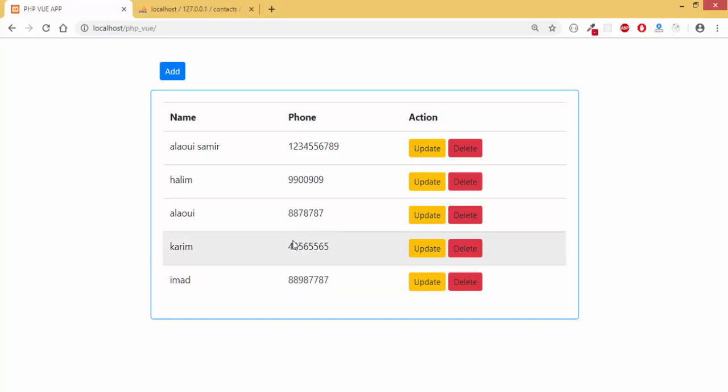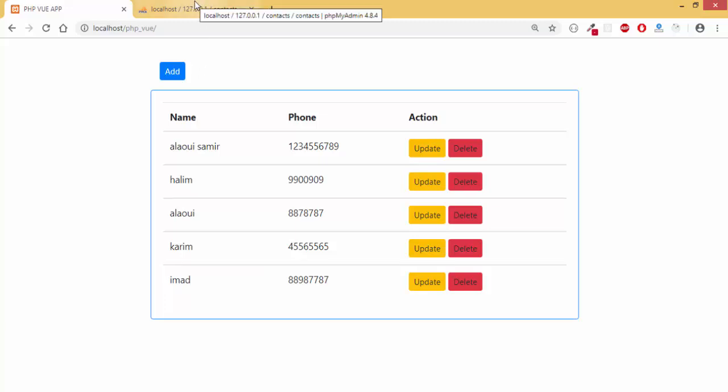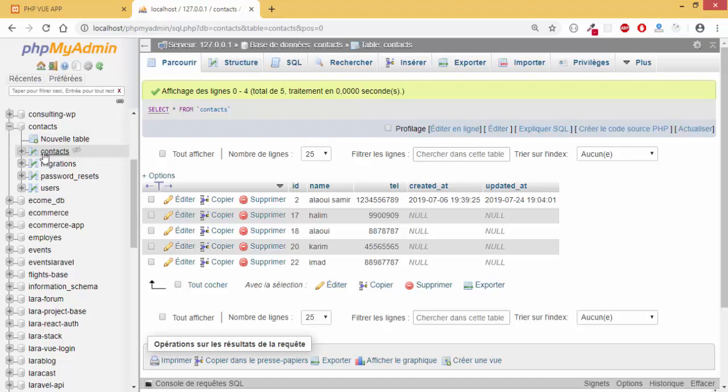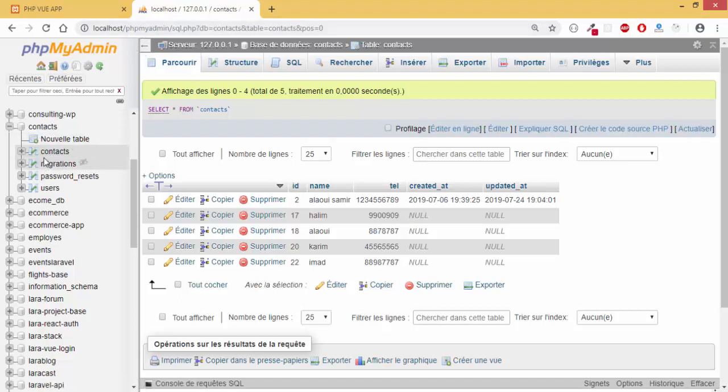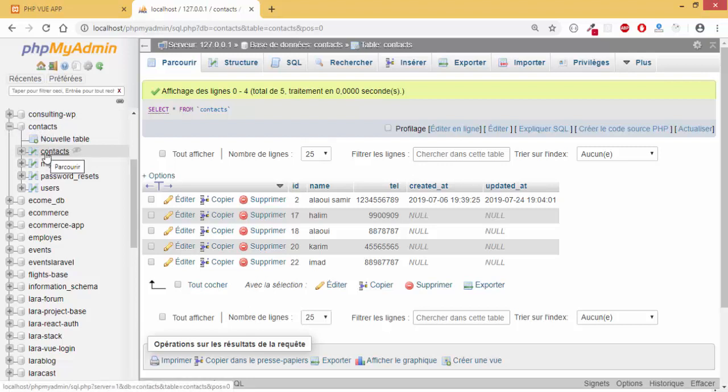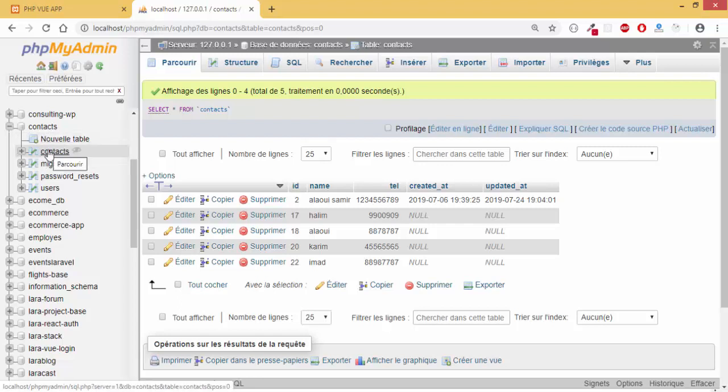Same for the database. The database is going to be just one table. You can add in your phpMyAdmin a new database, you name it contacts, and then you add a new table, you name it contacts.